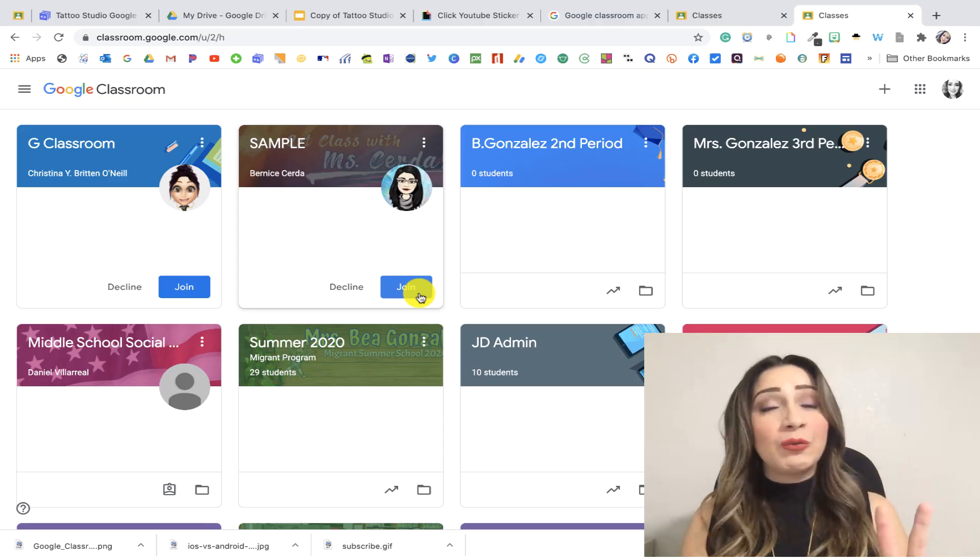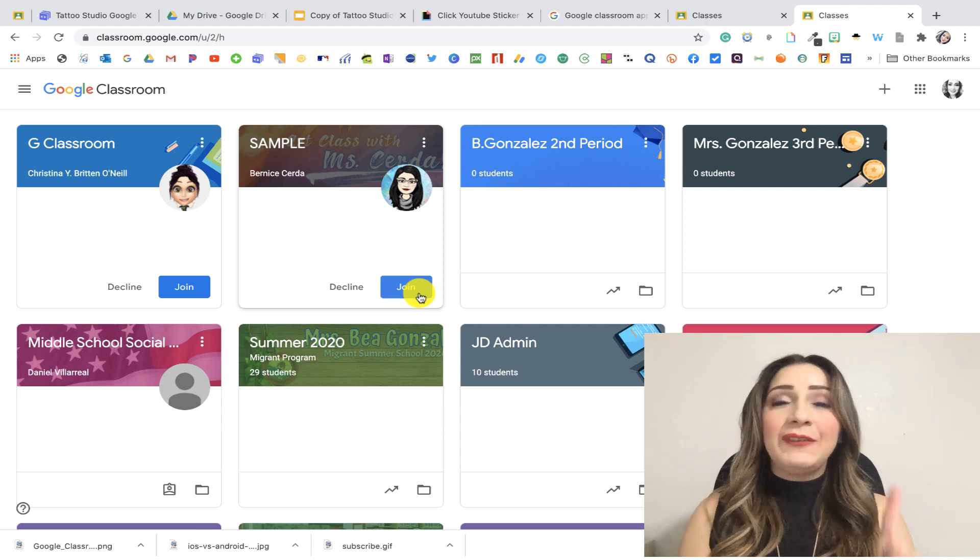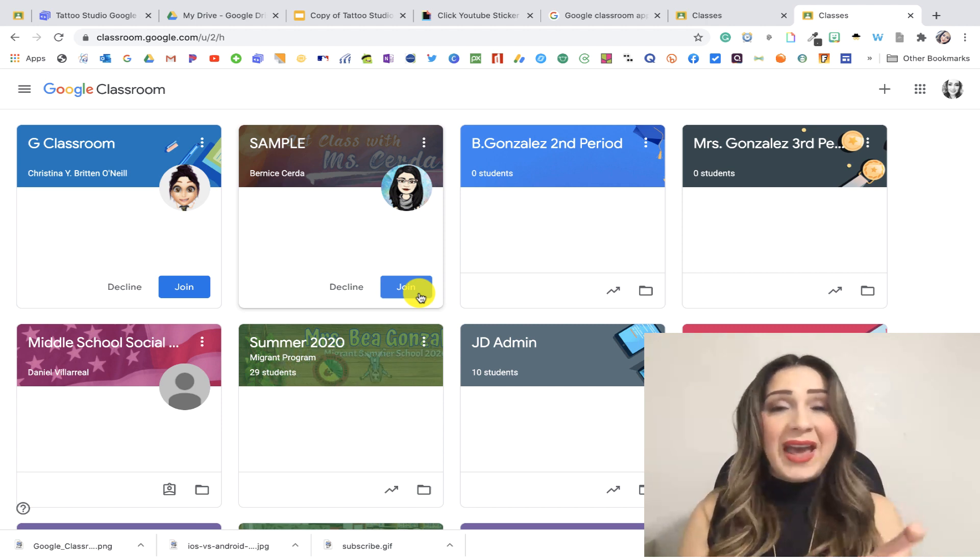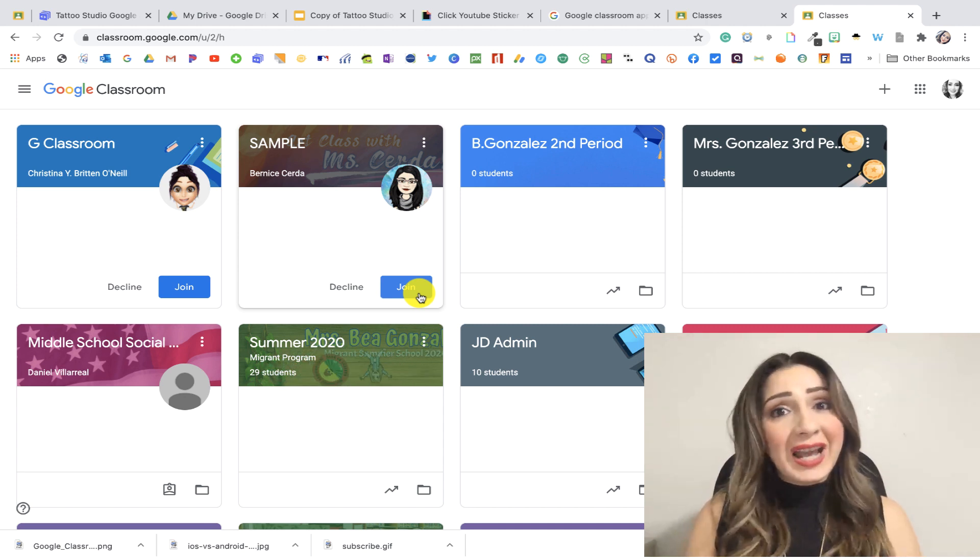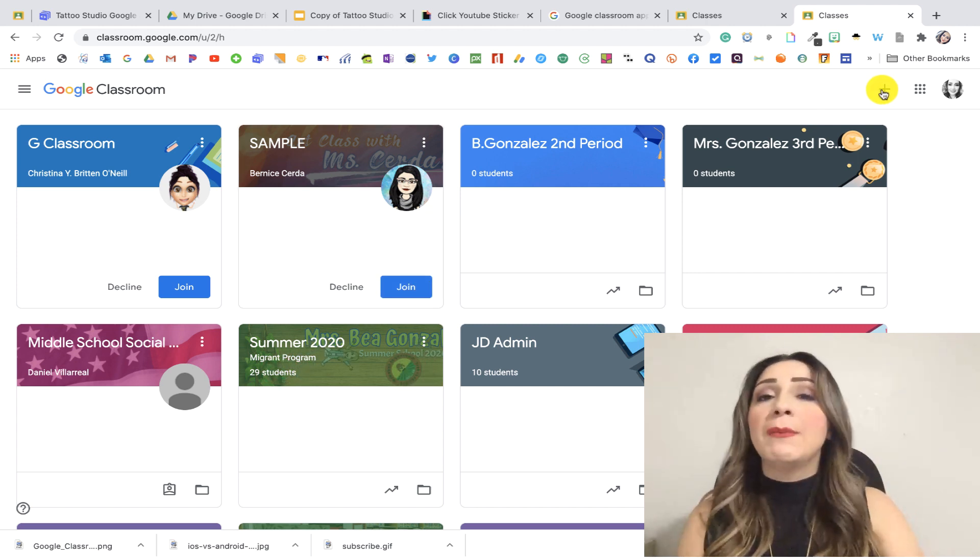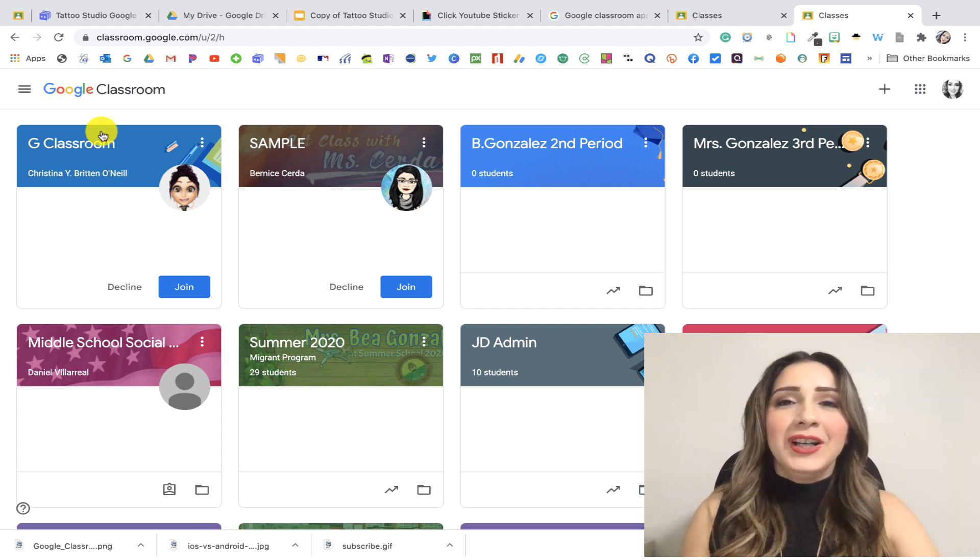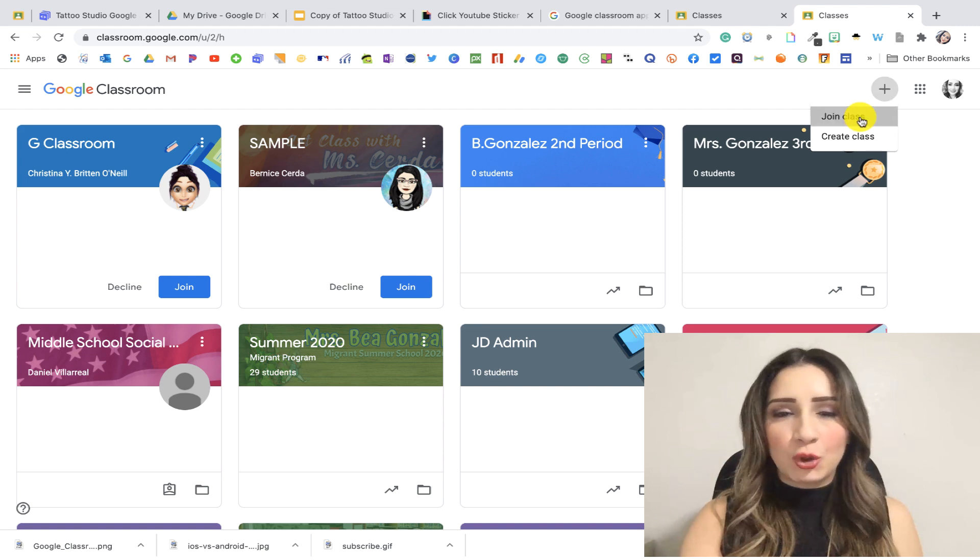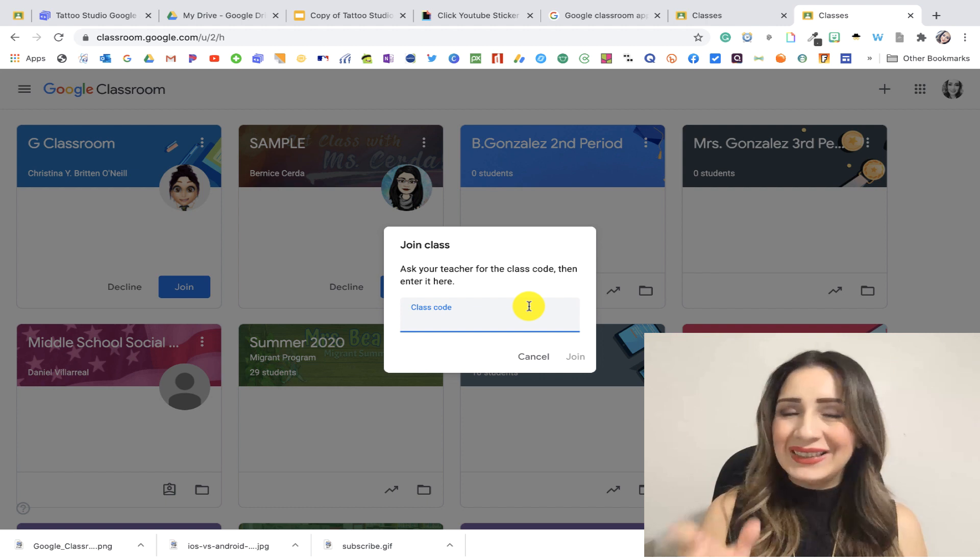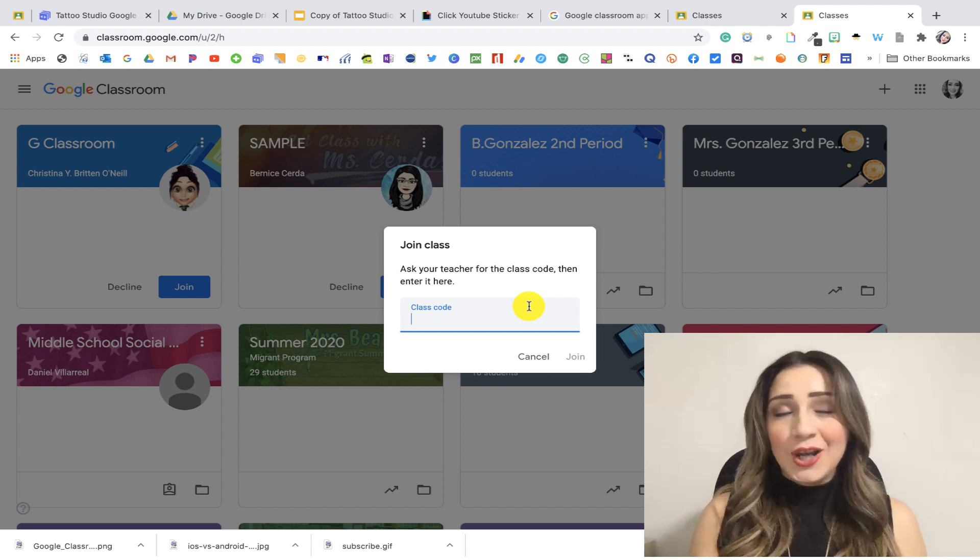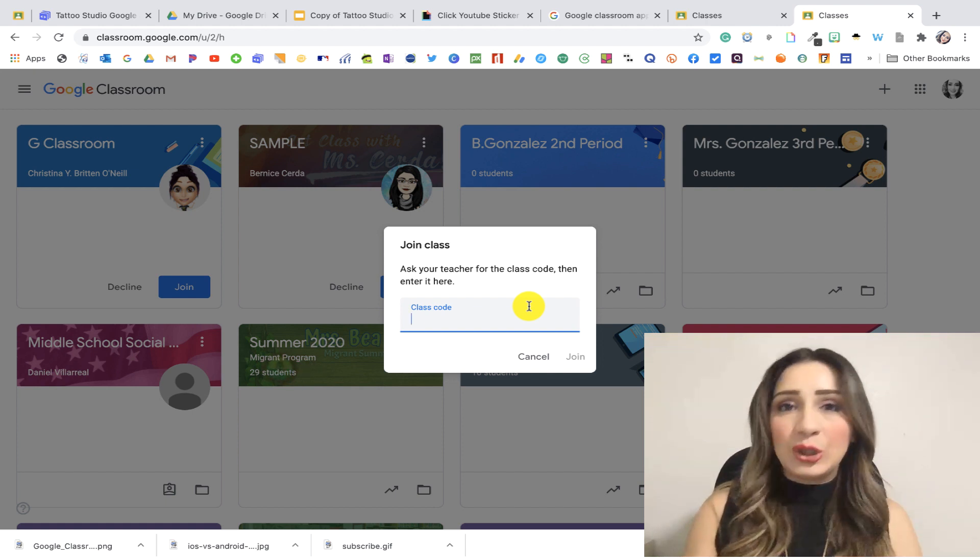There's two different ways to join a class. The first one is if you receive a class code, that means that your teacher wants you to join the class. So what you're gonna have to do is go to this plus button and if you're using a mobile device, you'll see a little plus button at the bottom. I'm gonna go ahead and click on that plus button, join class, and then you're just gonna have to type in that code. Make sure you type it exactly as it appears and you'll have access to your class. So that's one way. That is only if they send you the code.